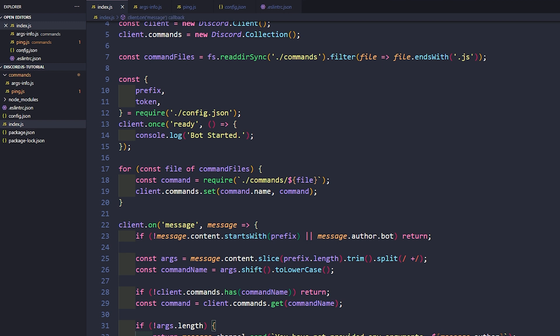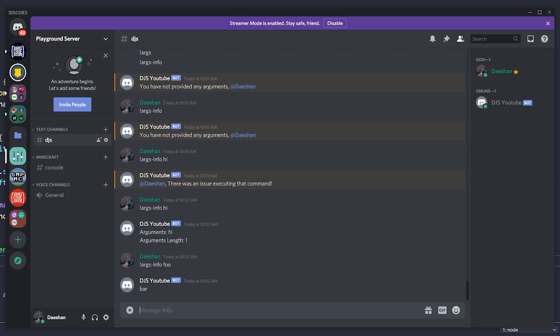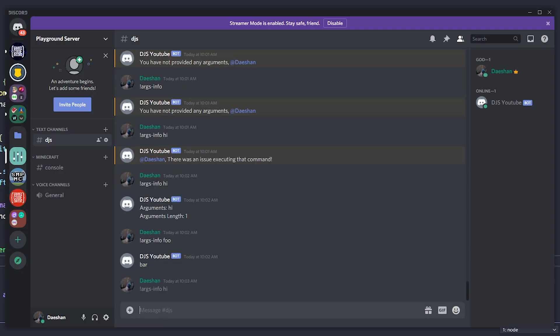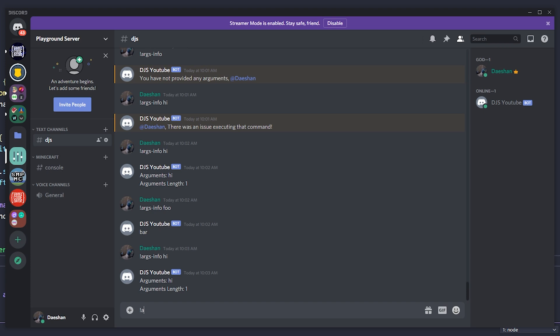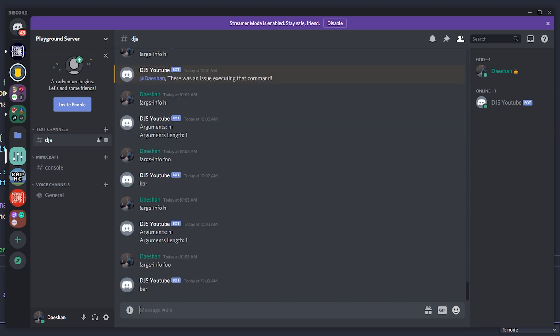So now if we go ahead and restart our bot just to make sure everything is still working, if we say args.info hi, we can see here that it gives us our thing or our message there. And then if we say foo it returns with bar. So that is all I got for you guys in this video.